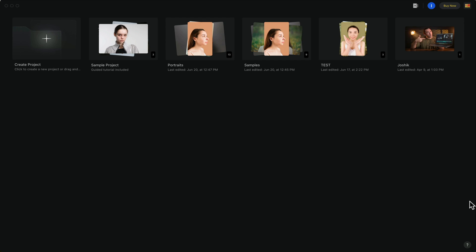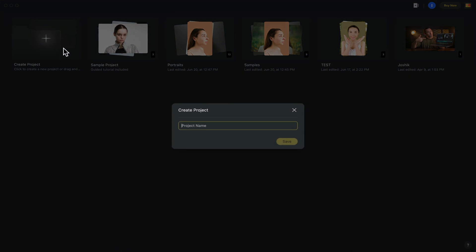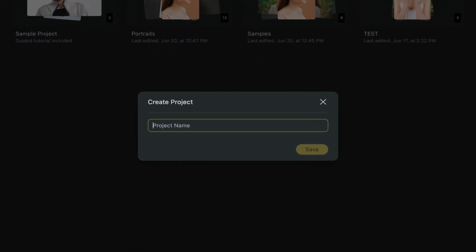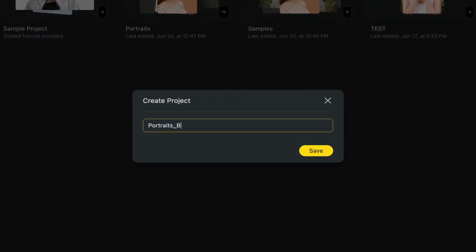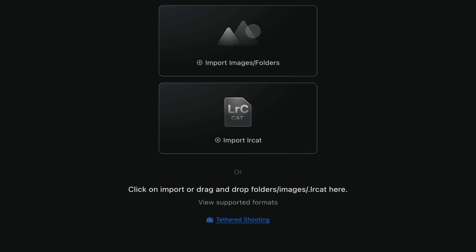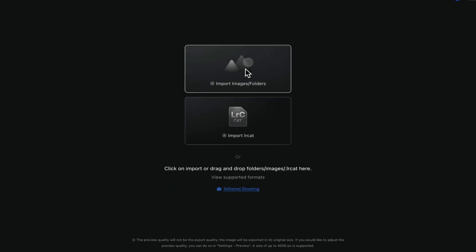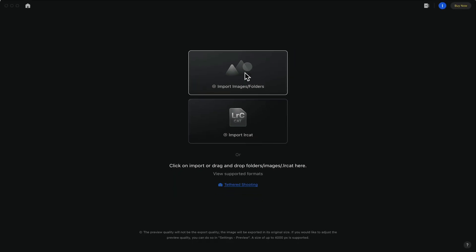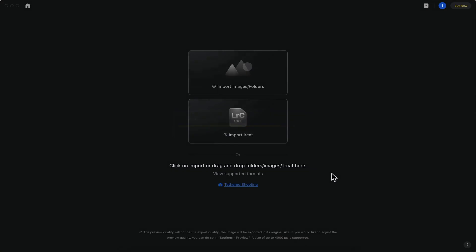Here we are with Evoto already opened up. We're going to create a new project, title it, and hit save. Now we can import our images or folders by dragging and dropping or clicking the browse button.